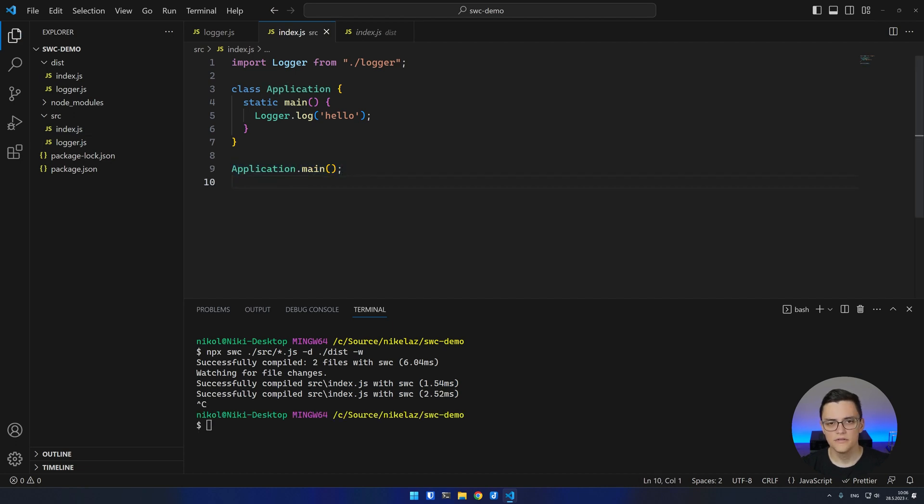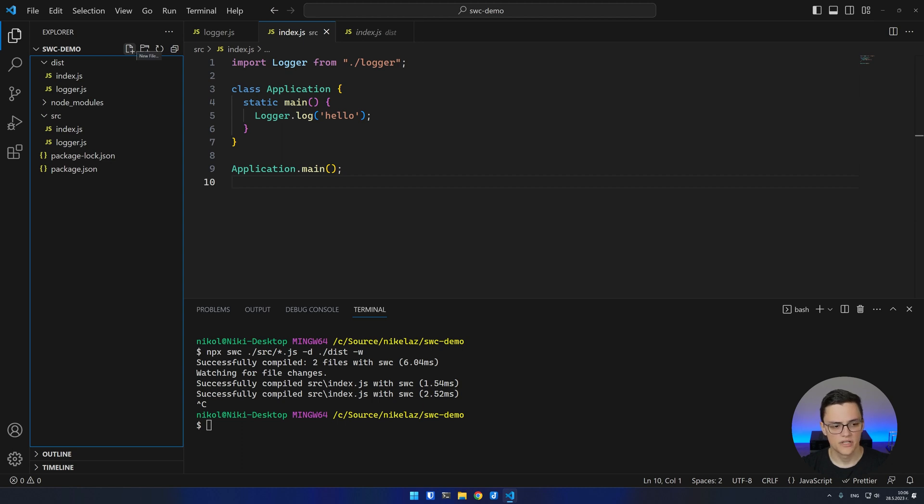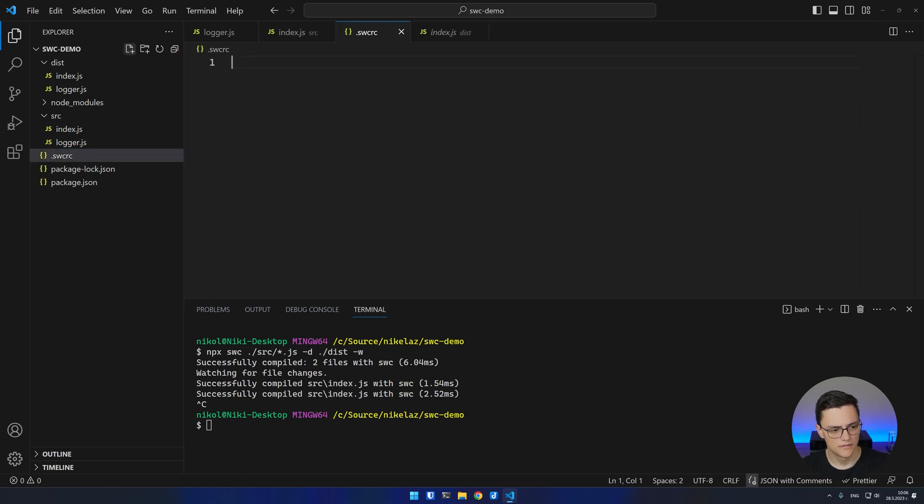SWC can also minify JavaScript, but is disabled by default. To enable it, we have to configure the SWC compiler. To do so, we can create the default config file, which is .swcrc in the root directory.